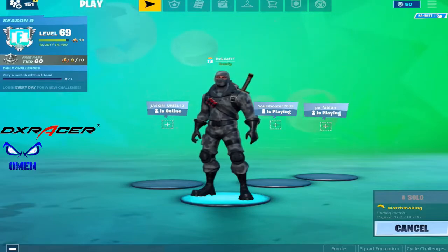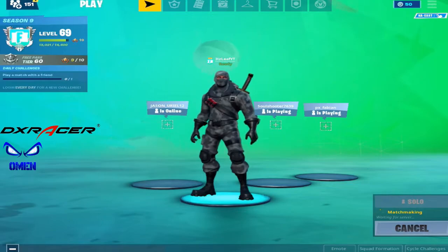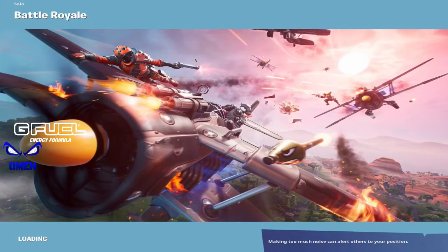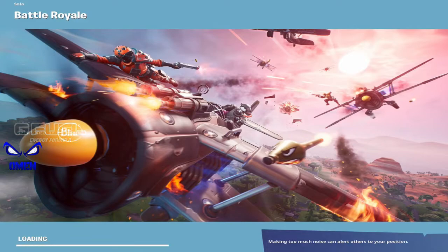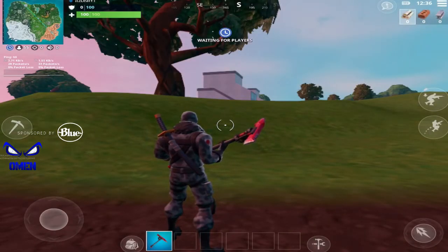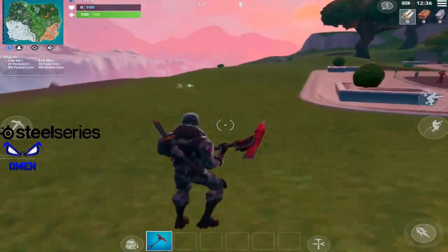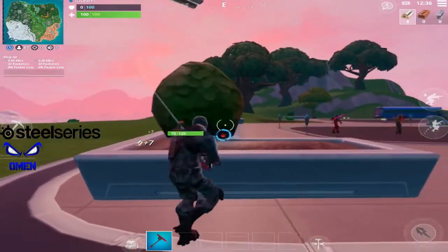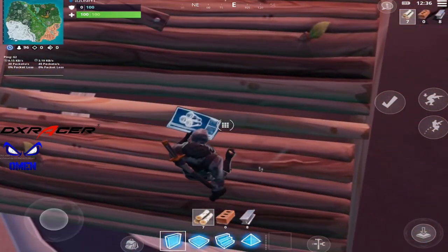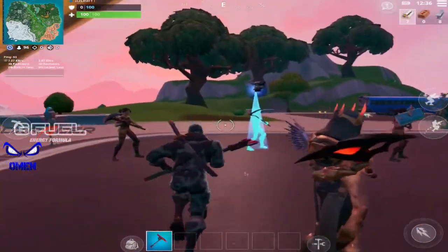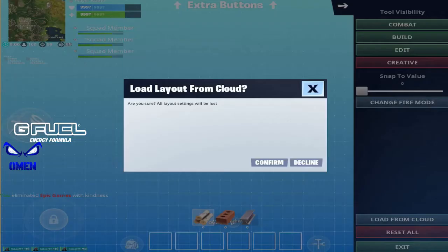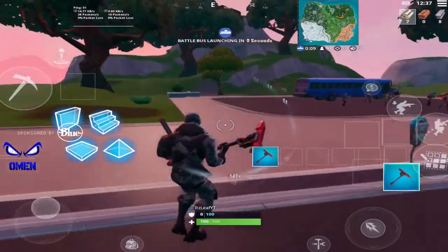Let's hop into a solo game really quick to show you. As you can see, we are in the solo game and we have the default HUD set up — nothing too special, just the default HUD layout that you get automatically because I just reset the layout. So yeah, here's the default HUD with all the basic stuff.